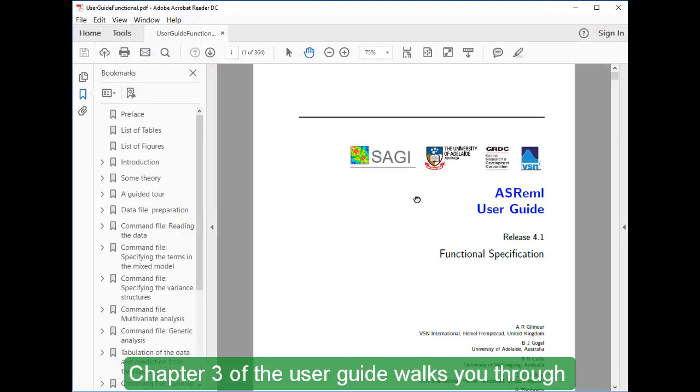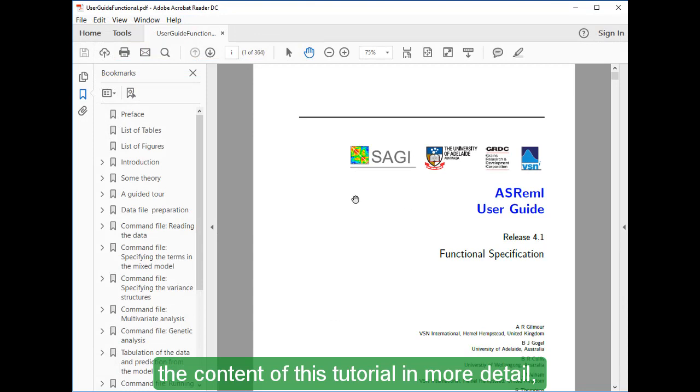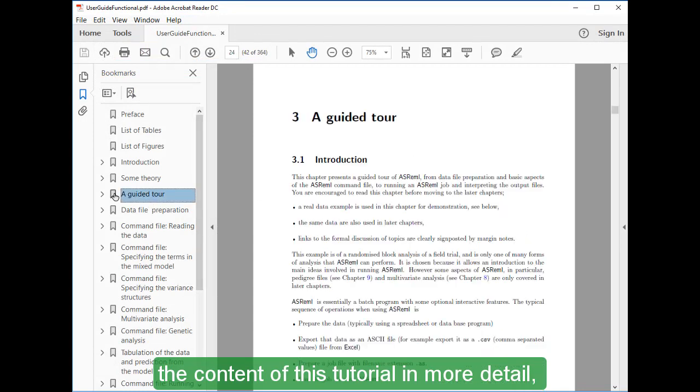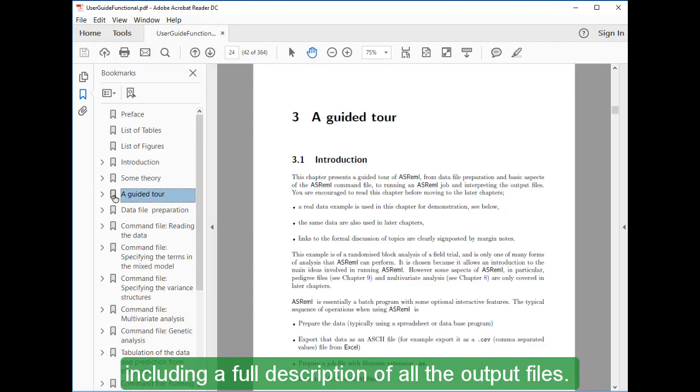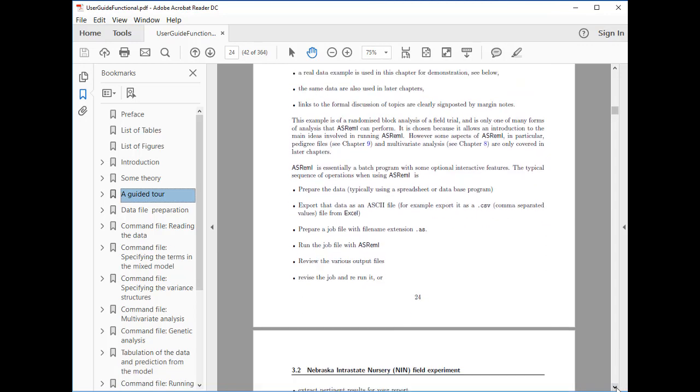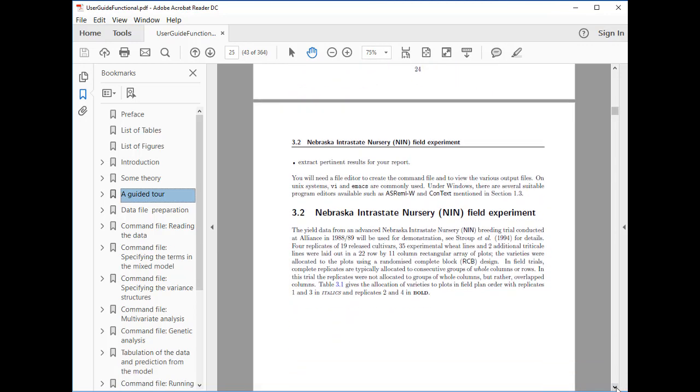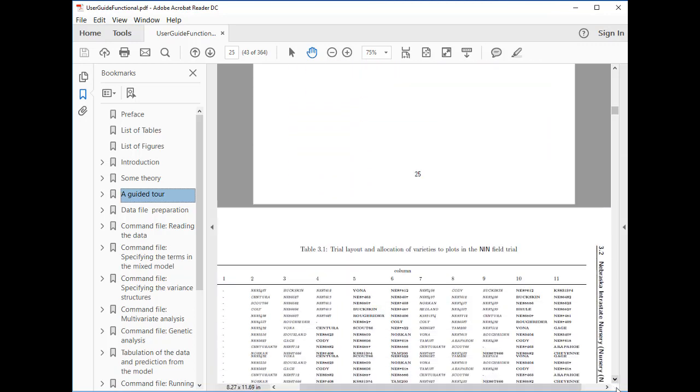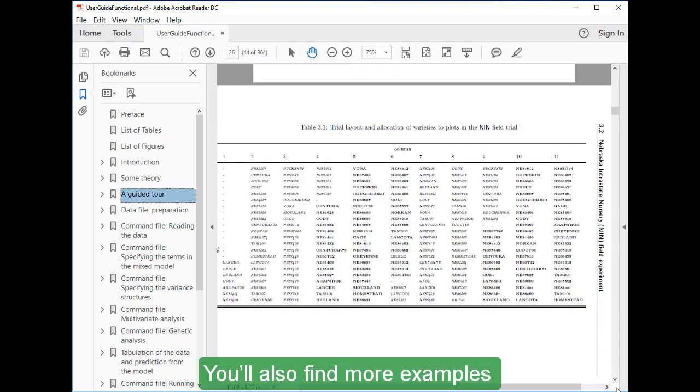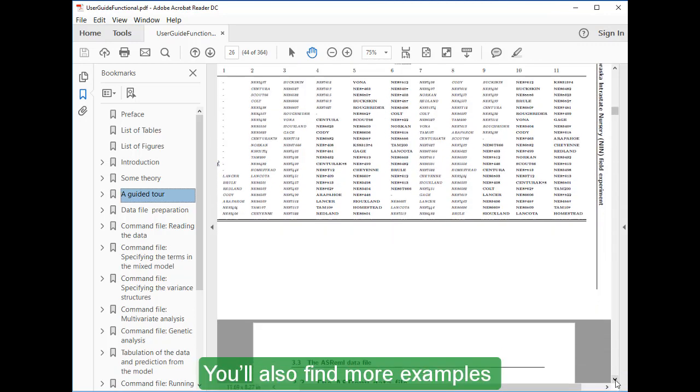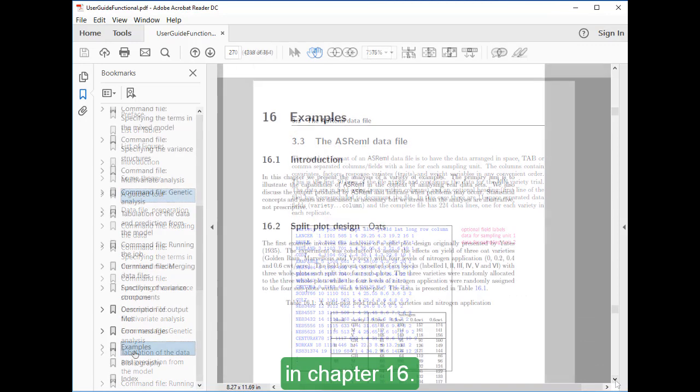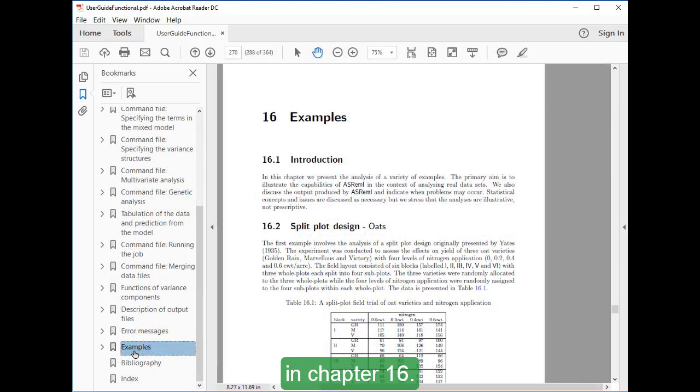Chapter 3 of the user guide walks you through the content of this tutorial in more detail, including a full description of all the output files. You'll also find more examples that you can work through in Chapter 16. This will help you become familiar with ASREML by analyzing real data sets.